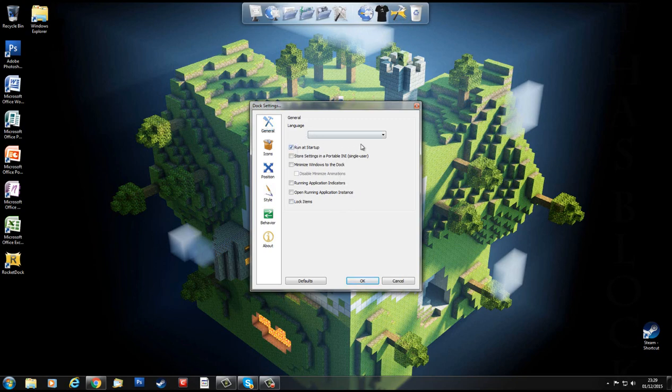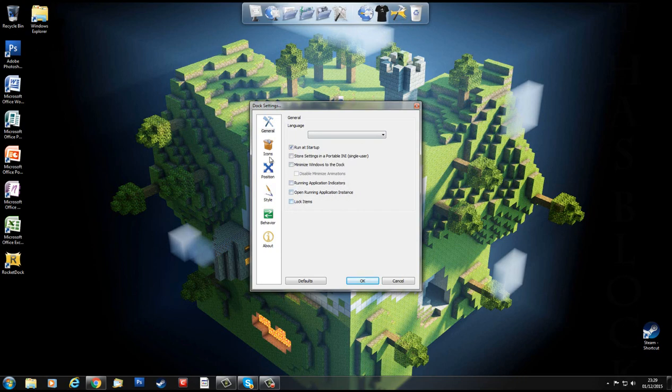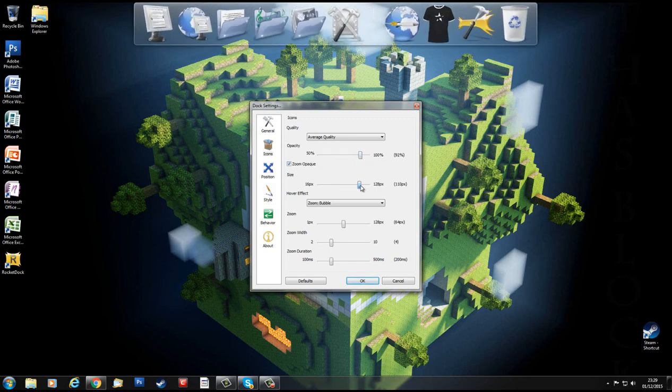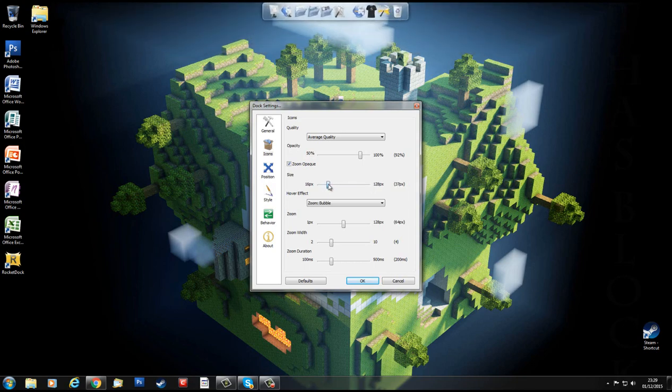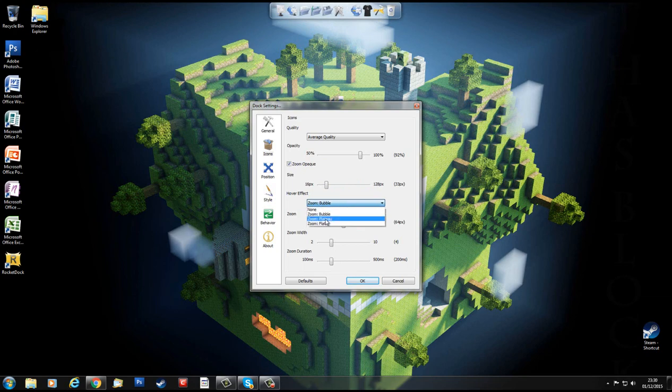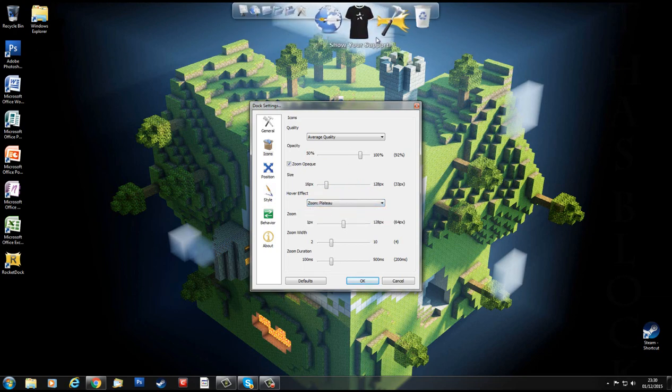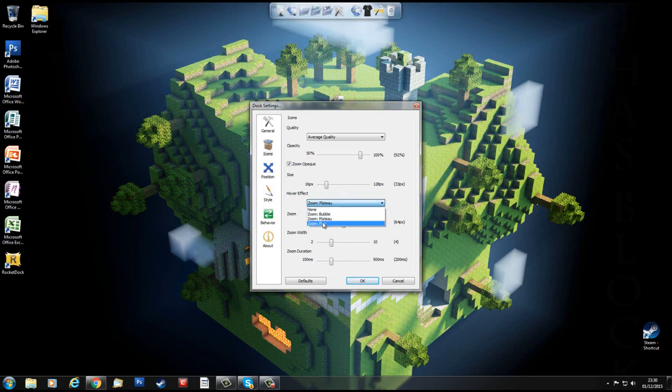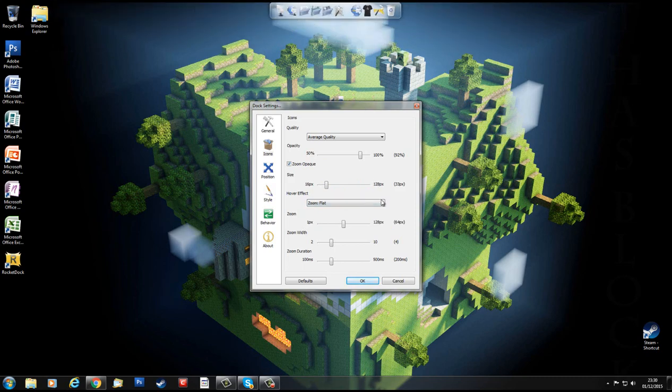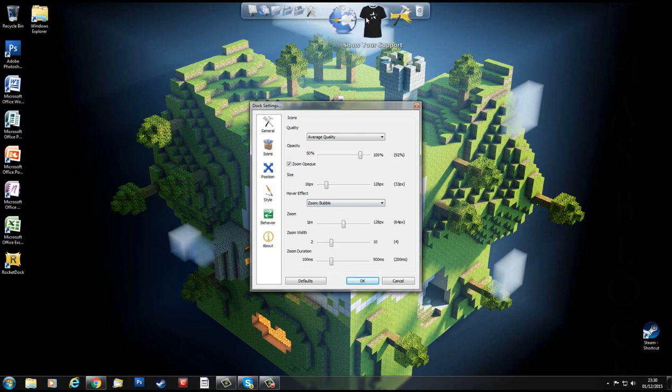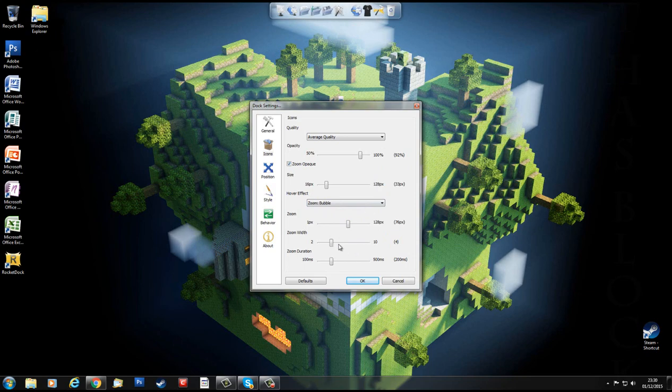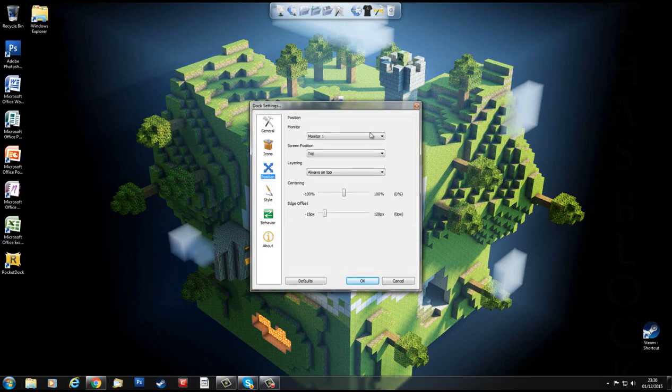Run on Startup, because I want it to run every time. Icons, general settings, minimize windows to dock, run application, no. Icons, you can play around with the opacity. You can increase the size, which depends on how many icons you got. You can have different style, Zoom Bubble, Zoom Plateau, Zoom Flat, or none. I'm going to go for the Bubble one. The Zoom, I can make it bigger so I can get bigger icons as I zoom along, which could be quite good when you make it smaller, and the Zoom Width and Duration of Zoom.